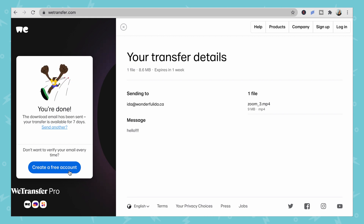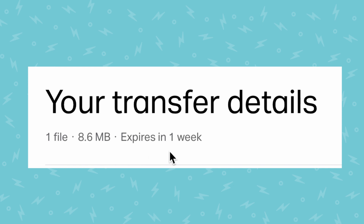The key difference between WeTransfer and other platforms is that it has an expiry date — files are only available to recipients for one week, after which they can no longer download them. So if you want people to be able to download files for an extended period, WeTransfer isn't ideal. But if you need to get a video to someone quickly, it's a great option.